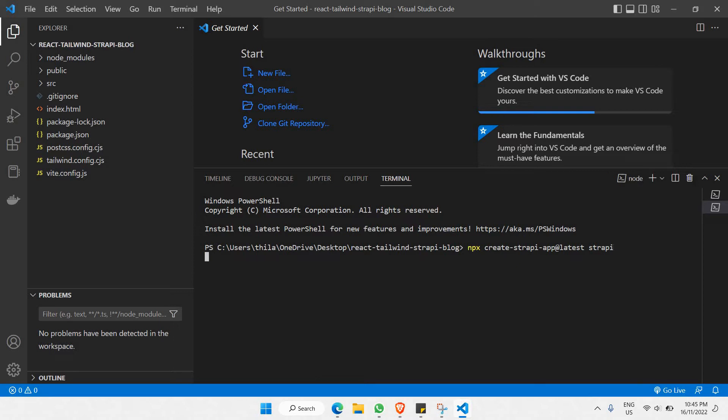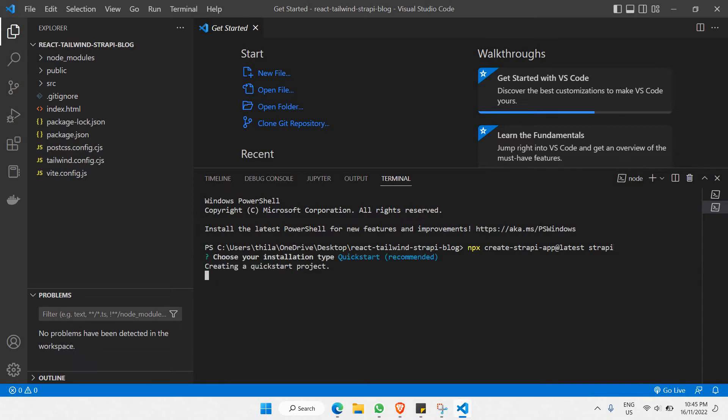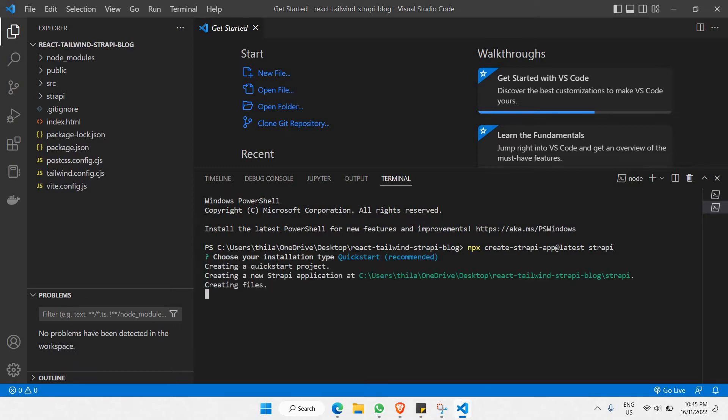What it does now is it will be installing all the dependencies fetched from Strapi.io CMS. We're going to be choosing quick start, which is recommended.